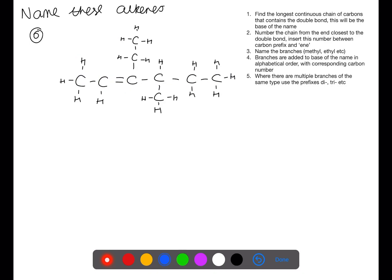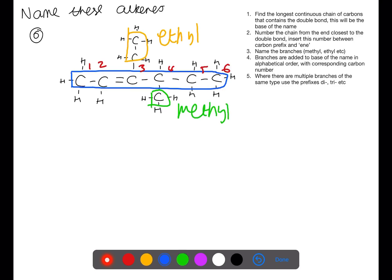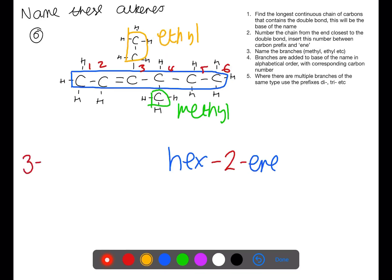In this final example our longest chain containing the double bond is through the middle. We're going to number from the left and identify our branches. We have two different types of branches — an ethyl and a methyl — so they will need to be named alphabetically. Ignoring the branches for now, the base of our molecule is hex-2-ene. When naming alphabetically the ethyl comes before the methyl, so the full name is 3-ethyl-4-methylhex-2-ene.